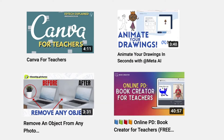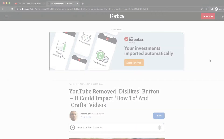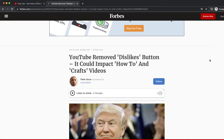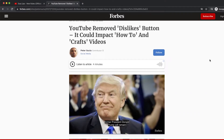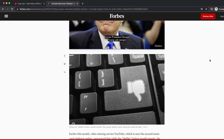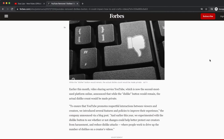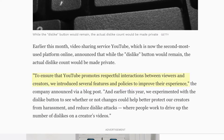And now let's get to the video. So in November of 2021, YouTube decided to hide the number of dislikes from all videos. The reason was to promote respectful interactions between viewers and creators.